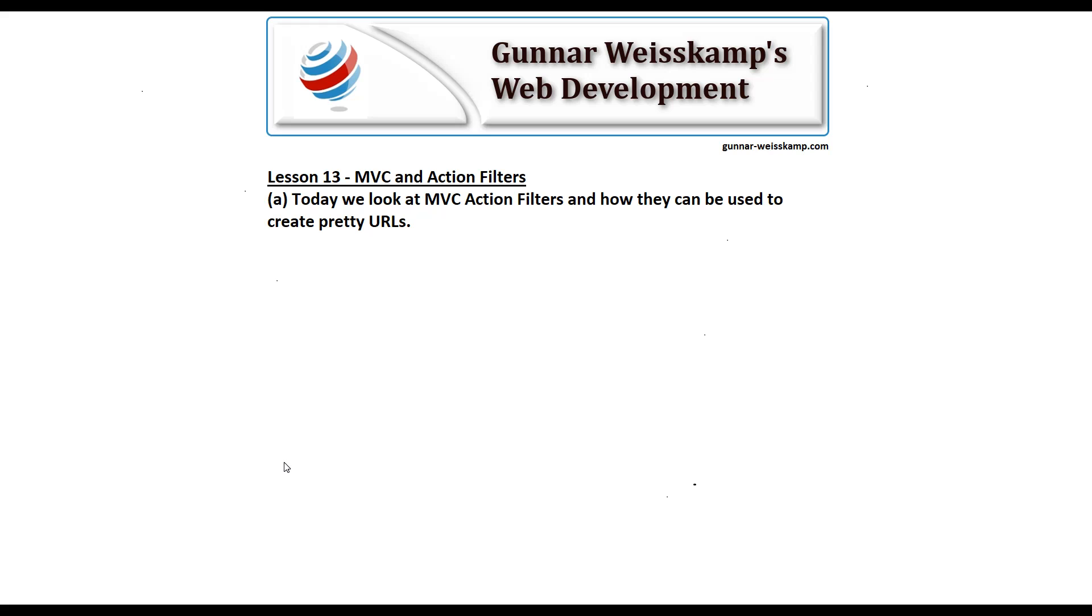Hello and welcome to Gunnar Weisskamp's web development. Today lesson 13, MVC and action filters. Today we look at MVC action filters and how they can be used to create pretty URLs and a couple of other minor issues as well.